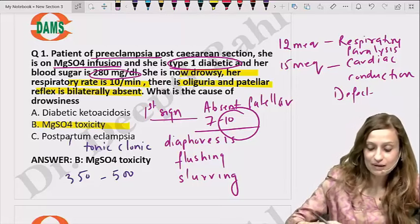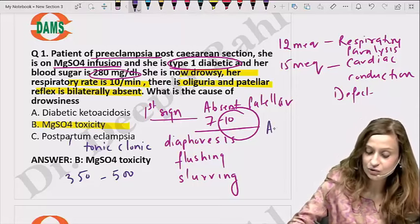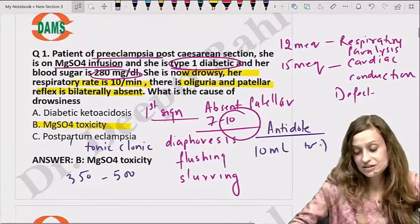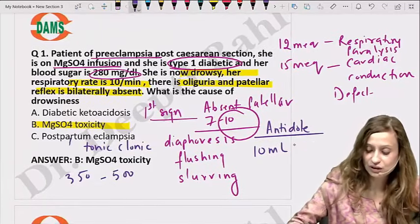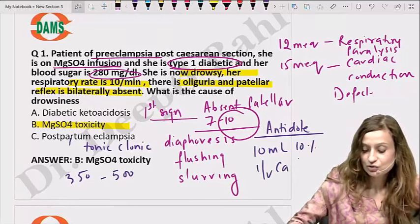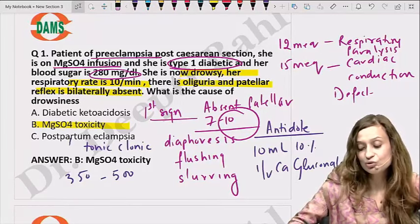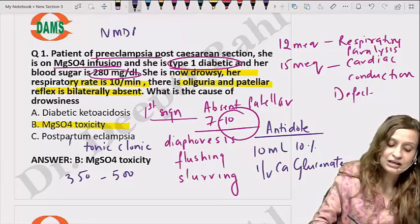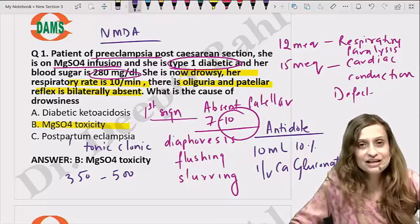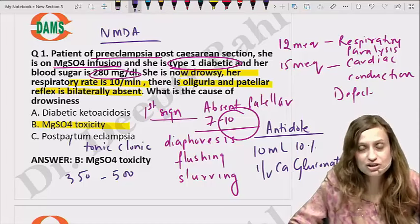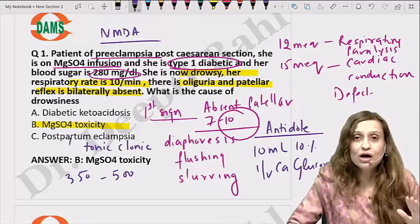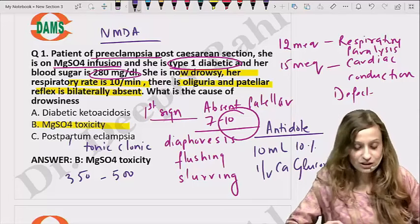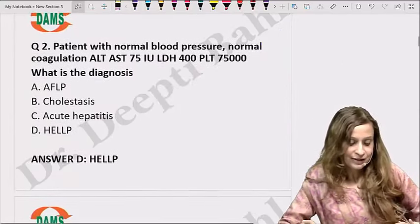When we talk about magnesium sulfate toxicity, the antidote is 10 ml of 10% IV calcium gluconate. In the periphery, it blocks the calcium channels, whereas in the brain, it acts on the NMDA receptors, stabilizing the membrane potential. It also reduces barotrauma on the brain by causing cerebral vasodilation. So the answer is magnesium sulfate toxicity.